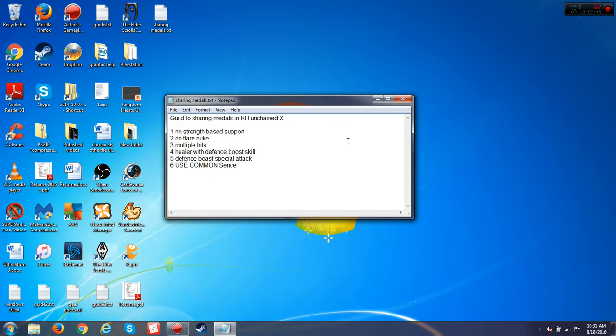But yeah, raising your defense against an enemy is a very good vital skill. It doesn't work all the time. But yeah. And number six, use common sense. And I'm referring to those high score medal events.